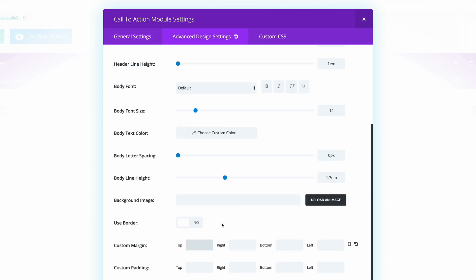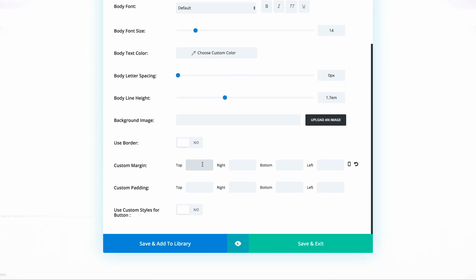Before we go ahead and style the button, we need to add a custom margin of minus 20. What this does is it makes the button move slightly closer to the player.